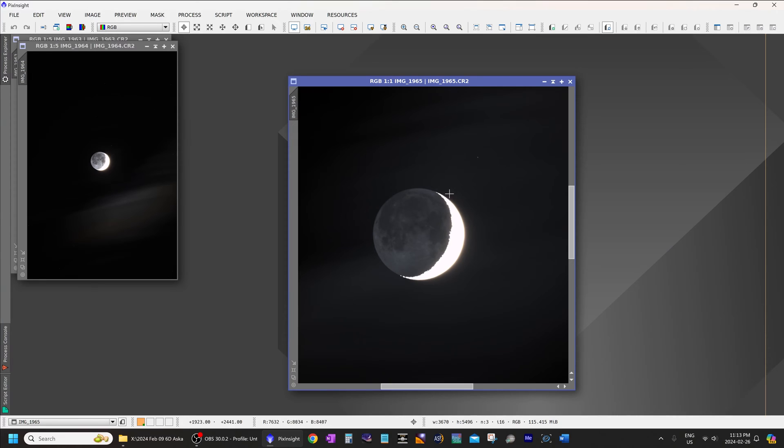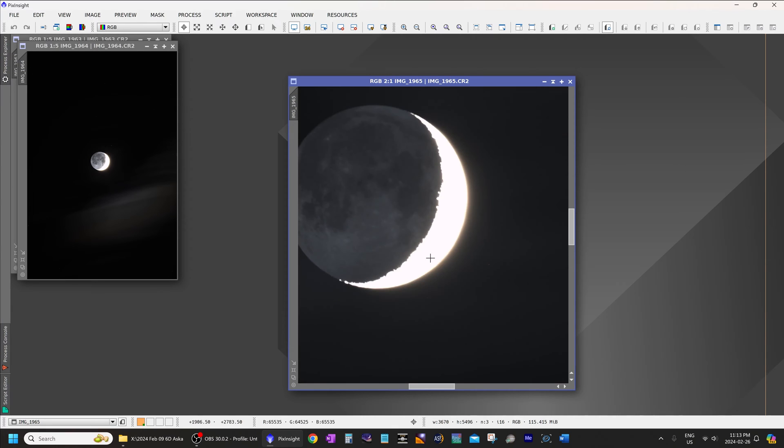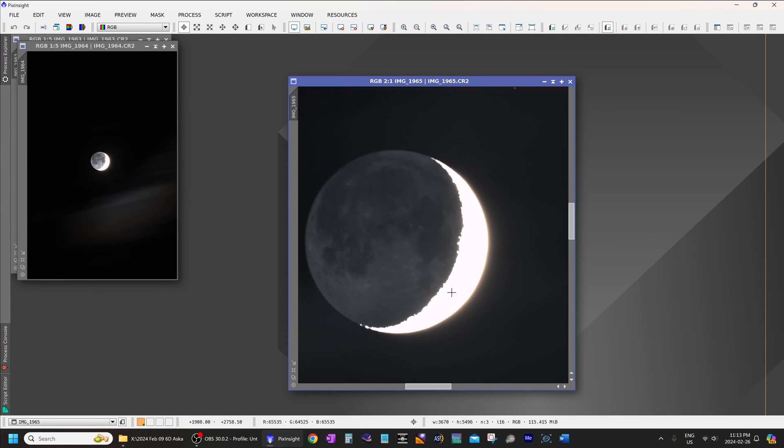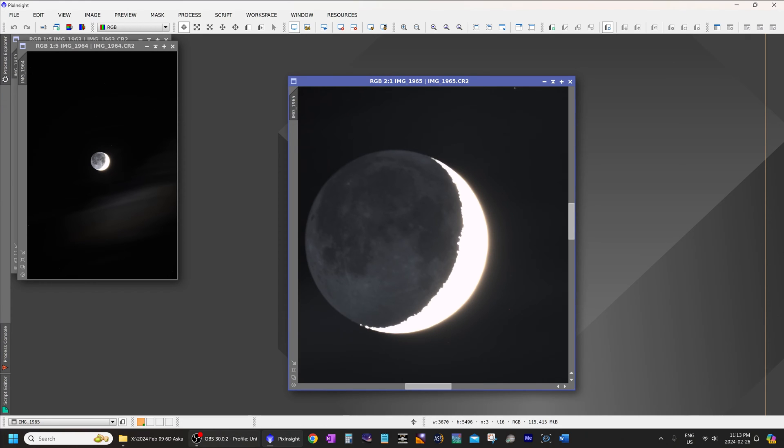This is the first image. You can see the earth-lit portion of the moon. This is known as Earthshine. Now, the reason I overexposed the bright part of the moon is so that I can check for chromatic aberration, and as you can see, there is absolutely no hint of any chromatic aberration.